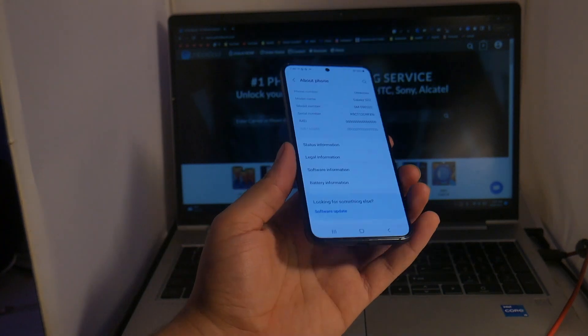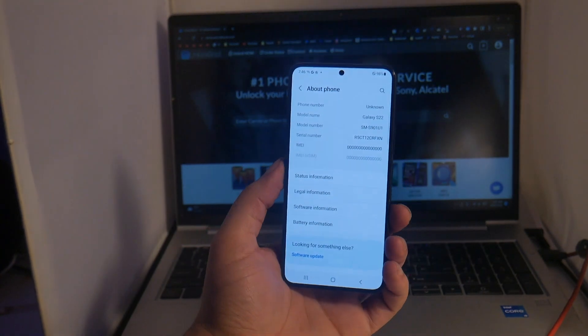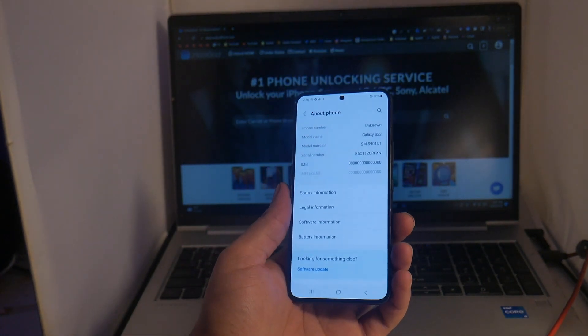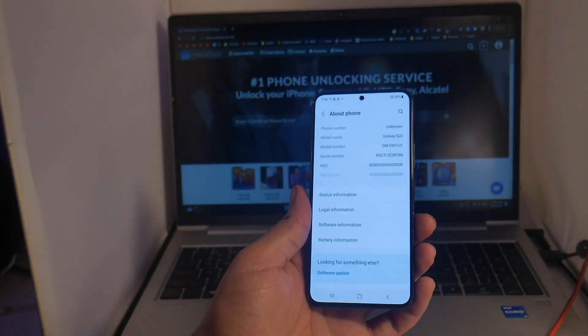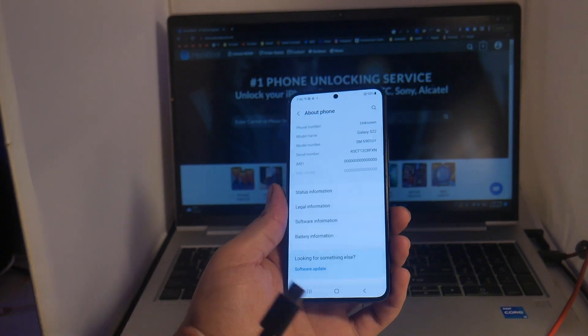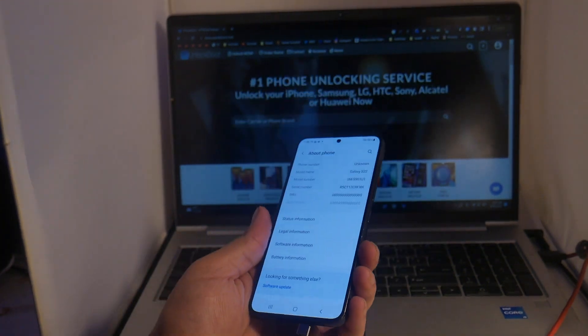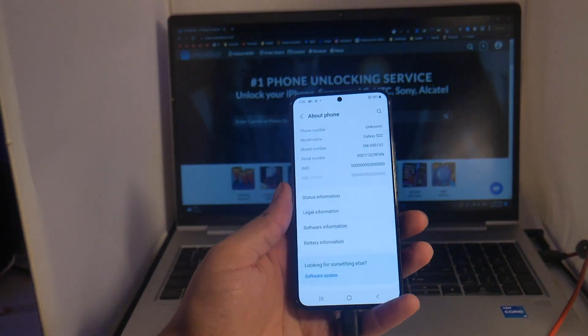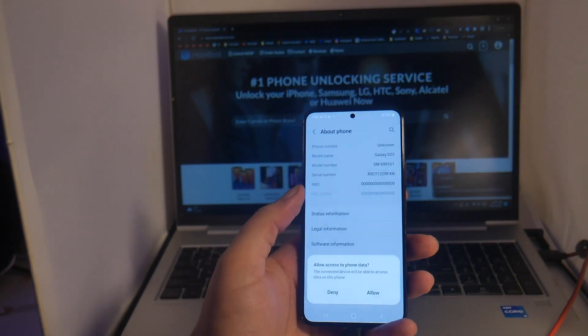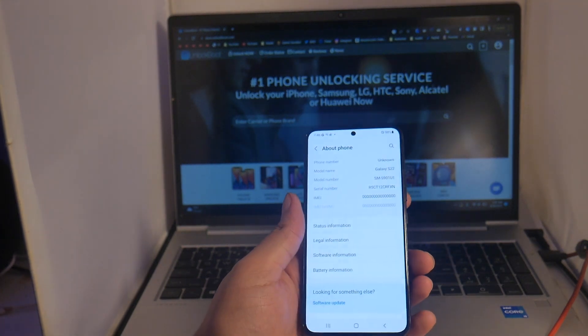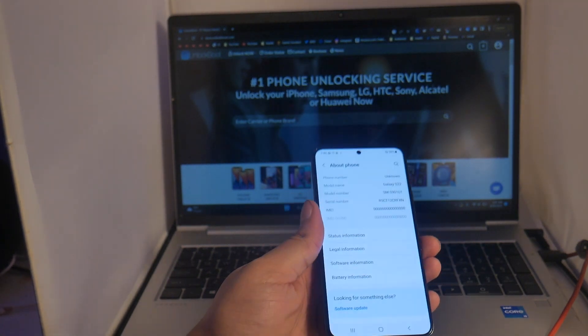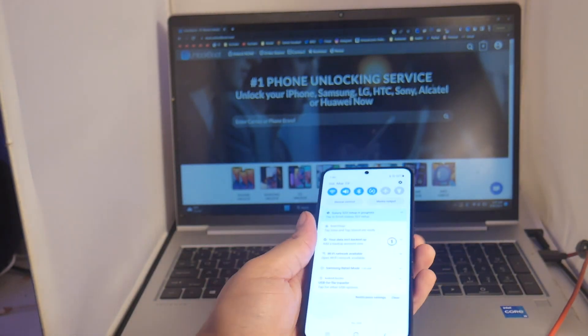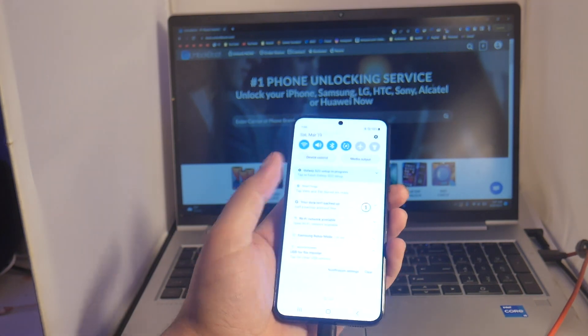Next, go ahead and connect your USB-C cable to your computer, allow access to phone data, and click the USB options.